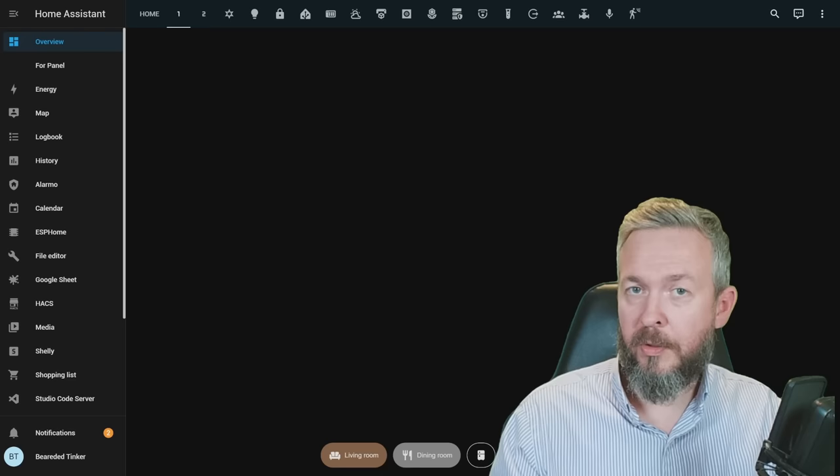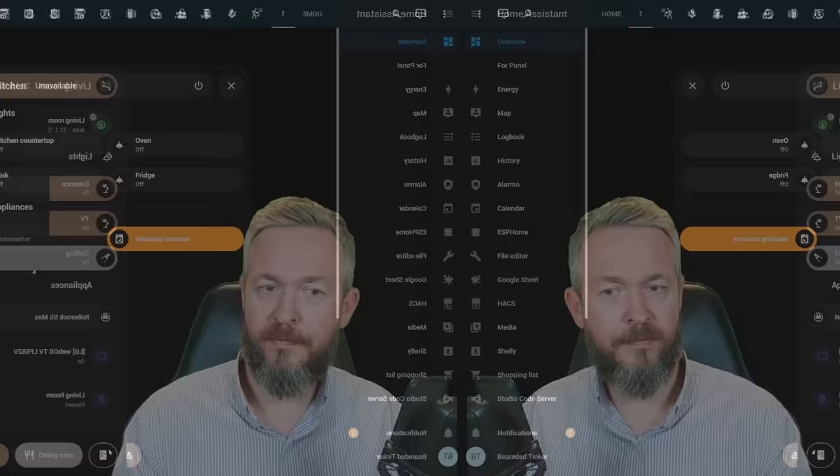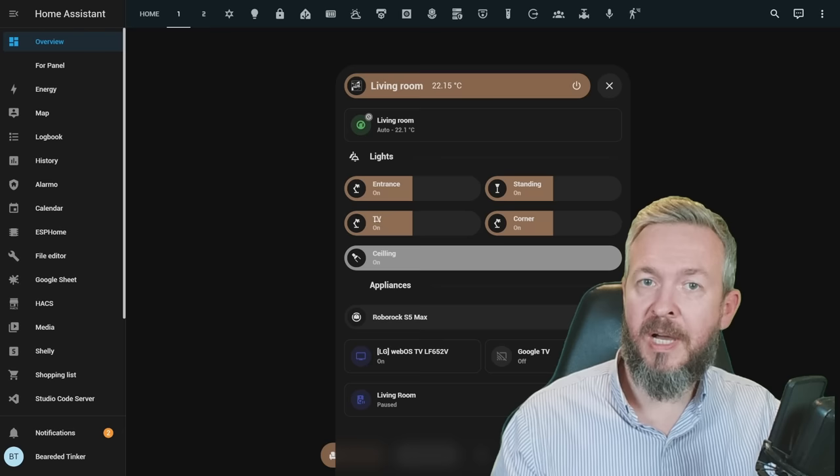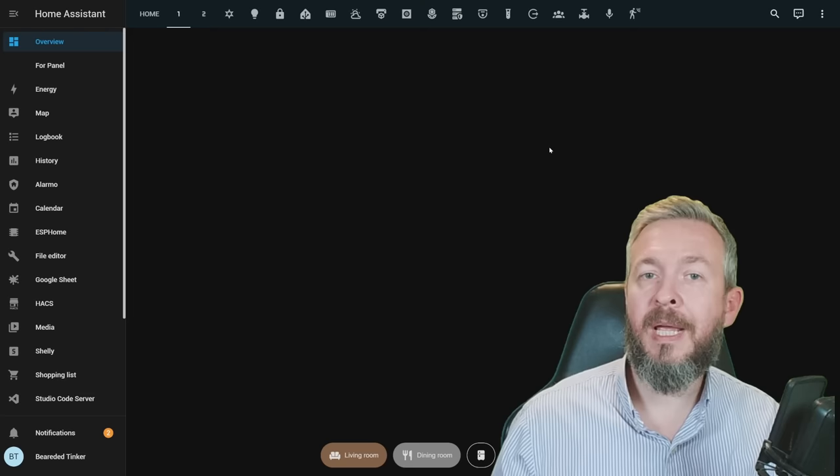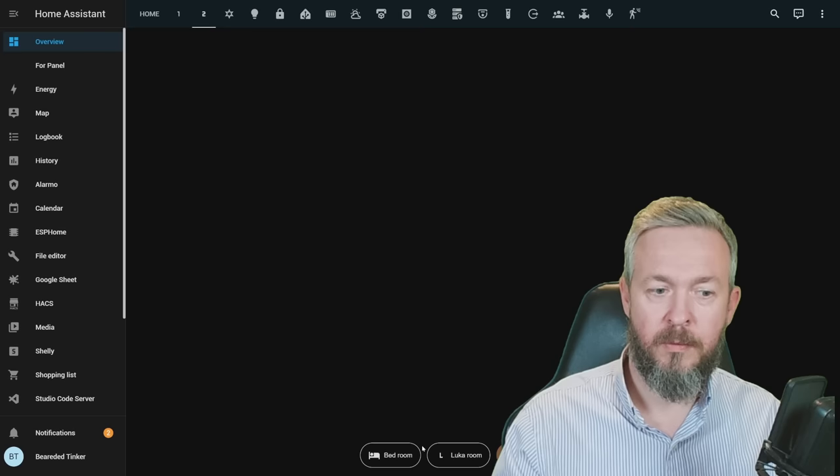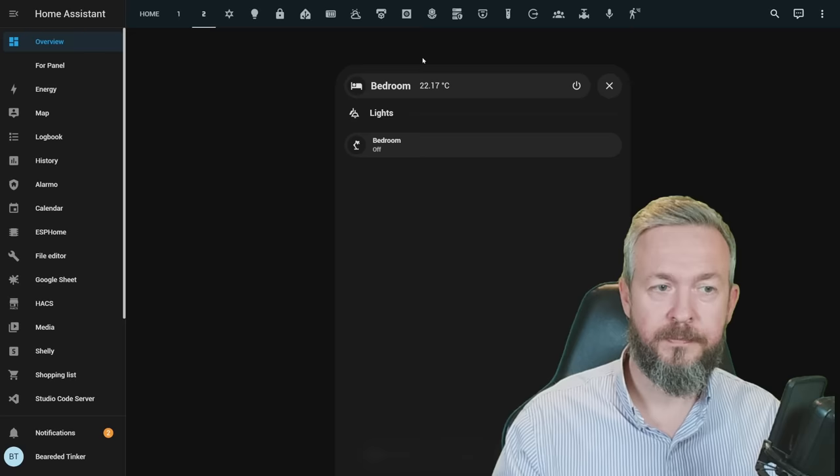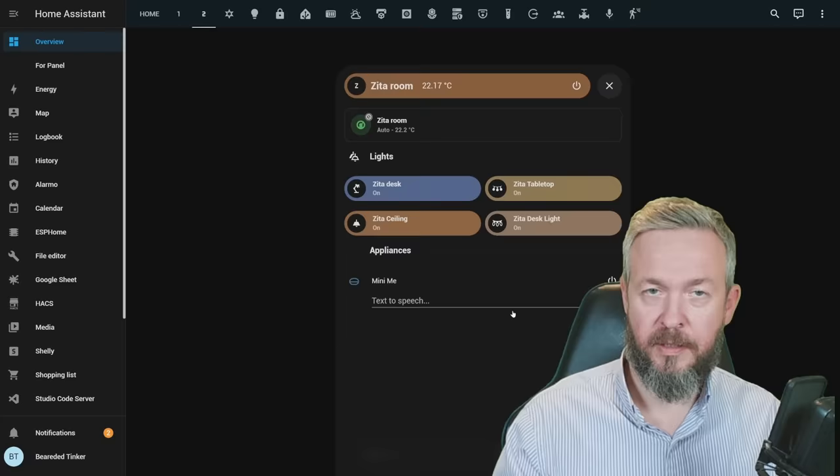We then have dining room and kitchen. If you have noticed difference, some of the lights are full length, the other ones are half length. This all has been done with the nested horizontal cards. And this is nested vertical card. So you can play and create whatever type of the card you want to do. We then have a second floor, with bedroom, somebody doesn't know how to spell, Luca room, and Zeta room.